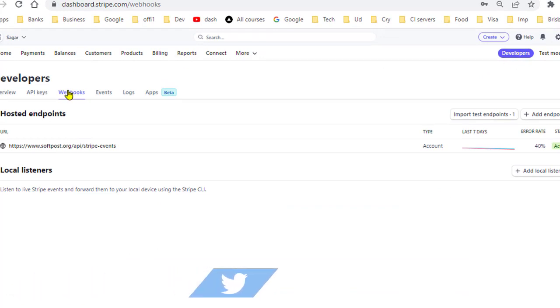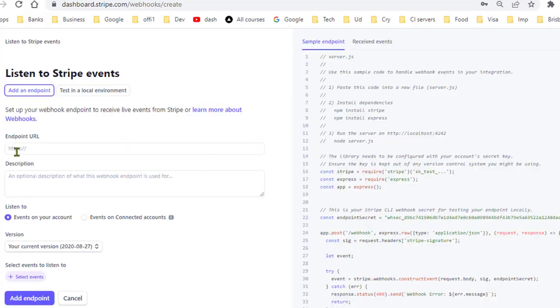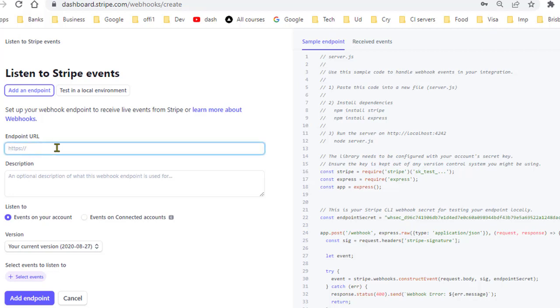Once you click here you have to click on add endpoint. Basically you have to add the endpoint here. This endpoint is basically the API that you have created on your server.